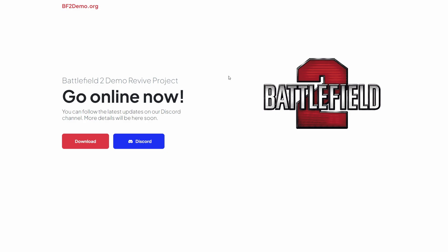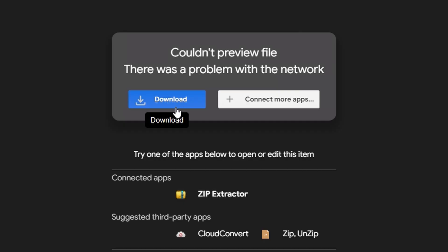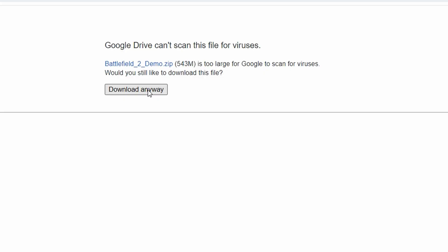All you need to do is go to bf2demo.org to download the demo, which is completely free. Click on download, and then on the next page click download again, and wait for that to download.